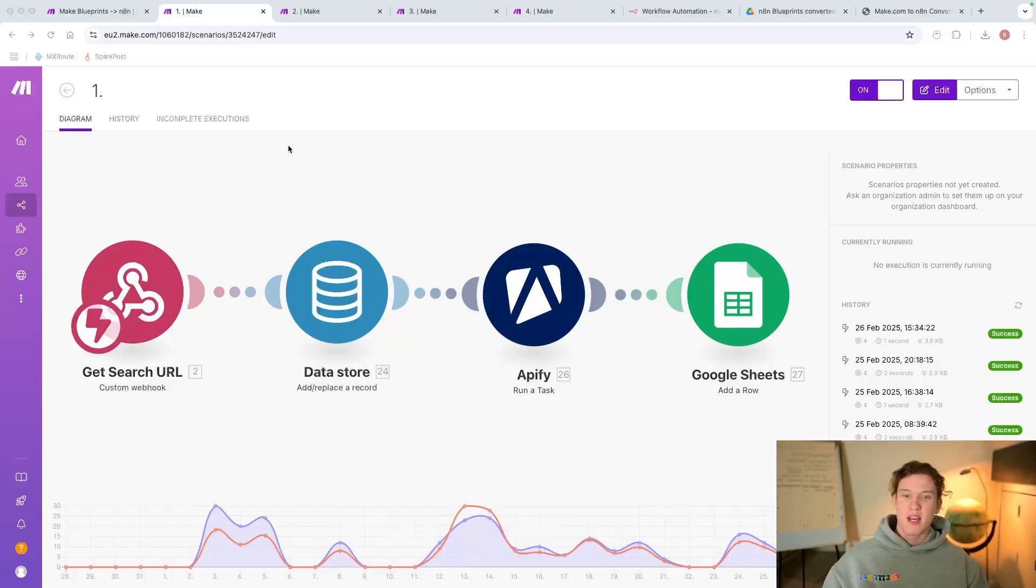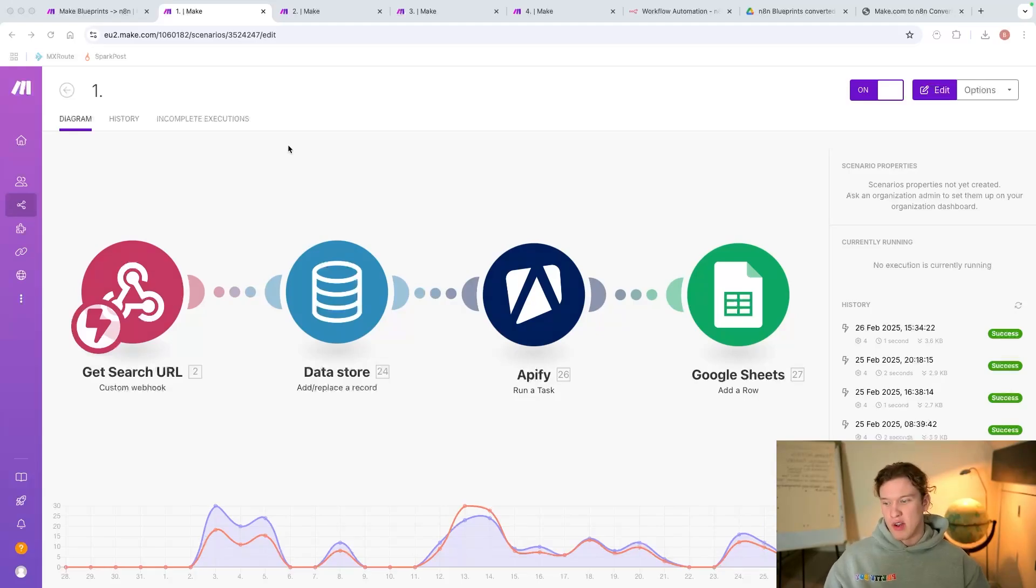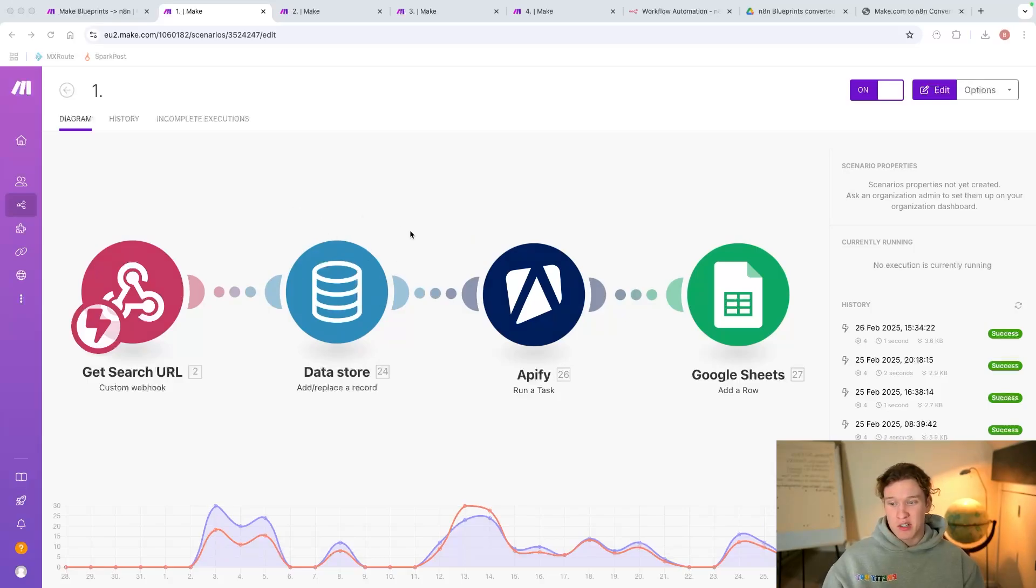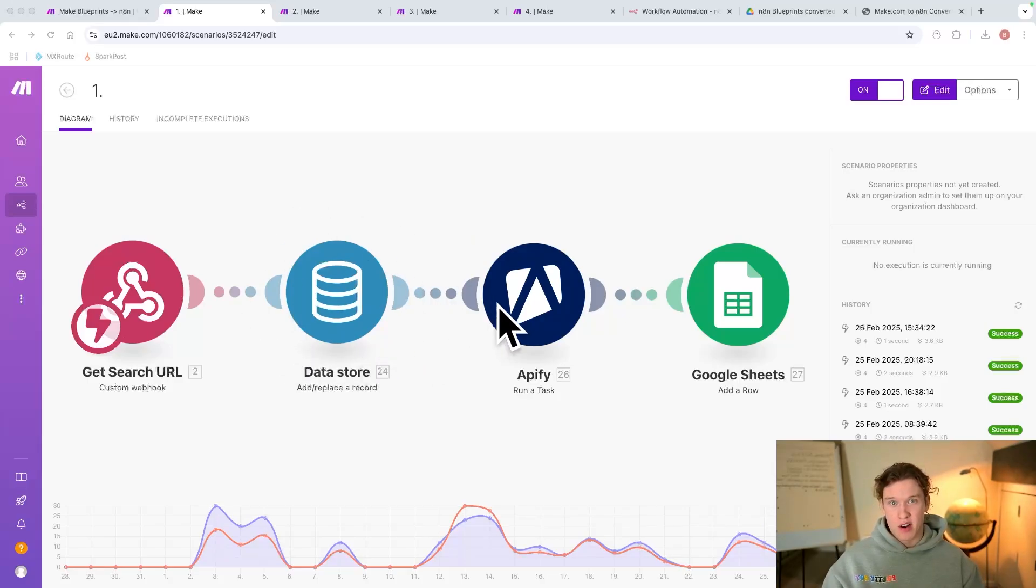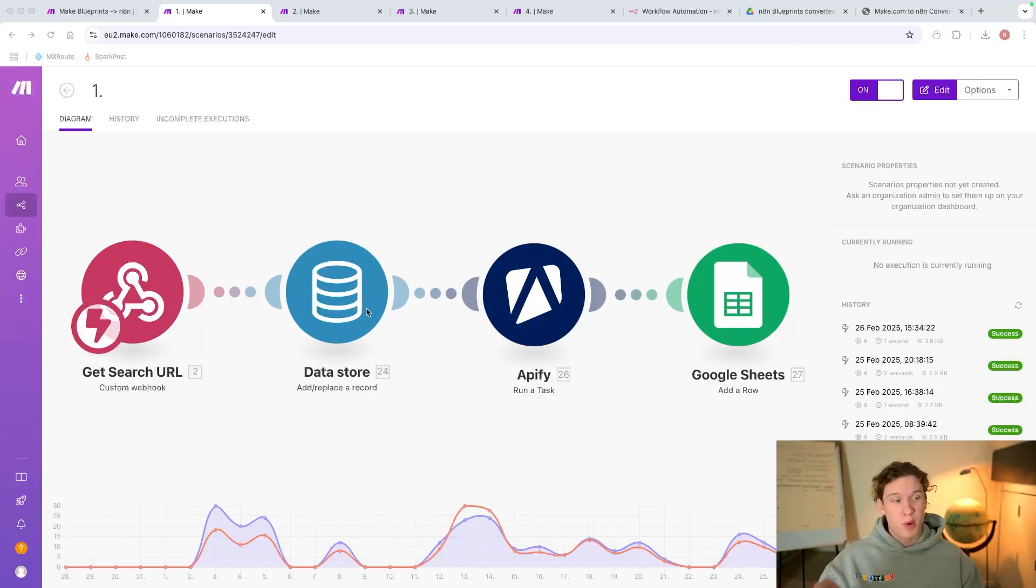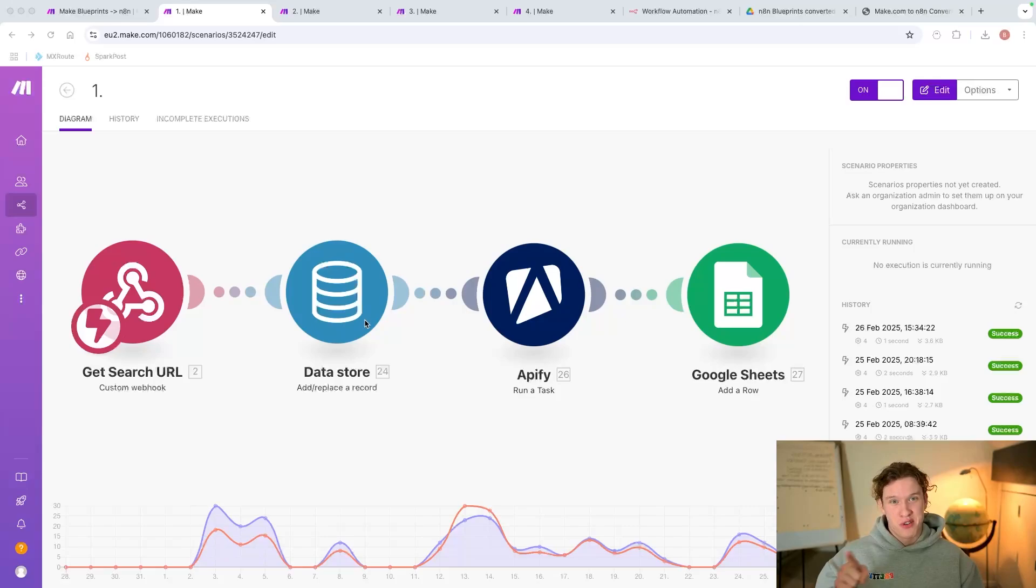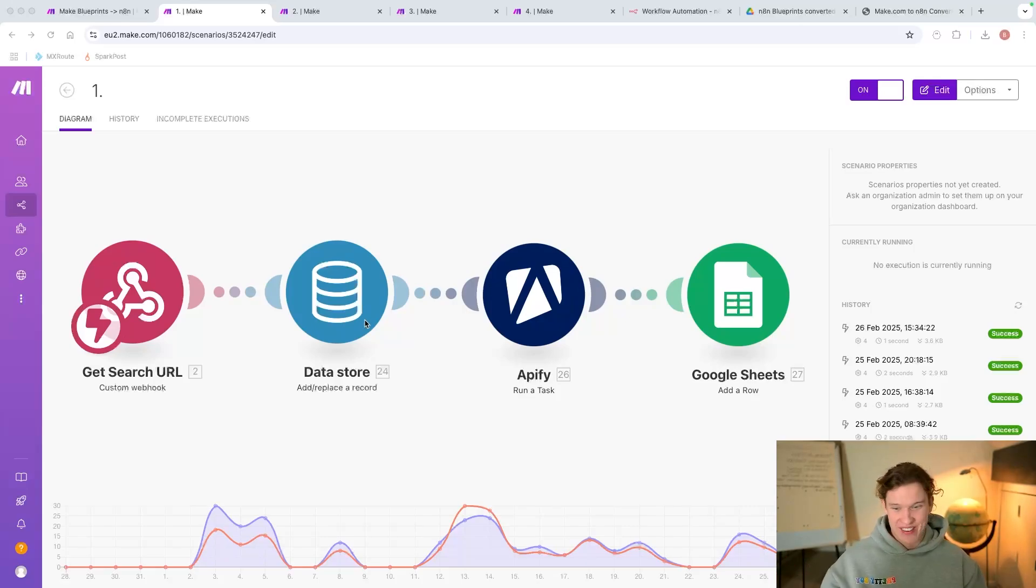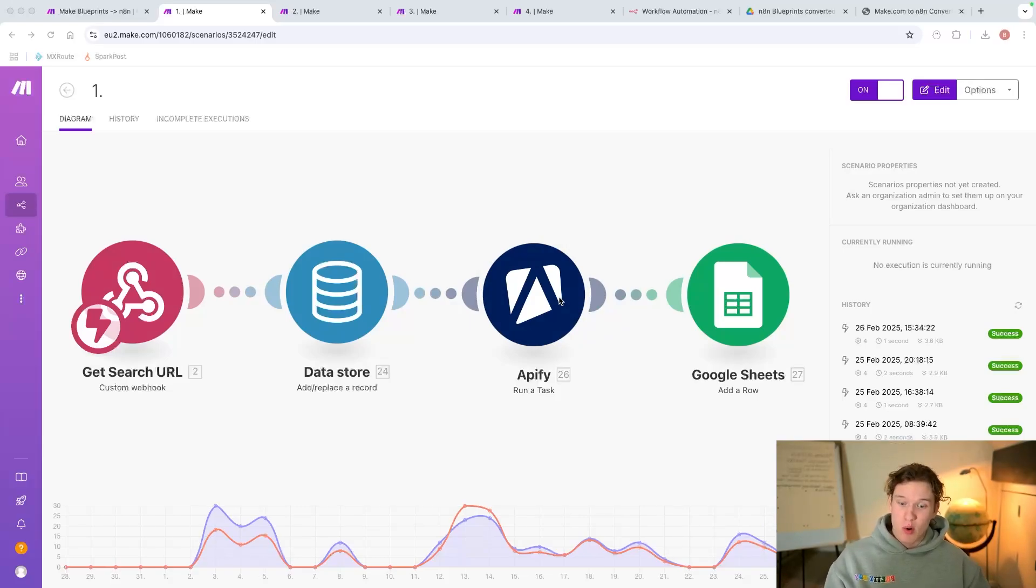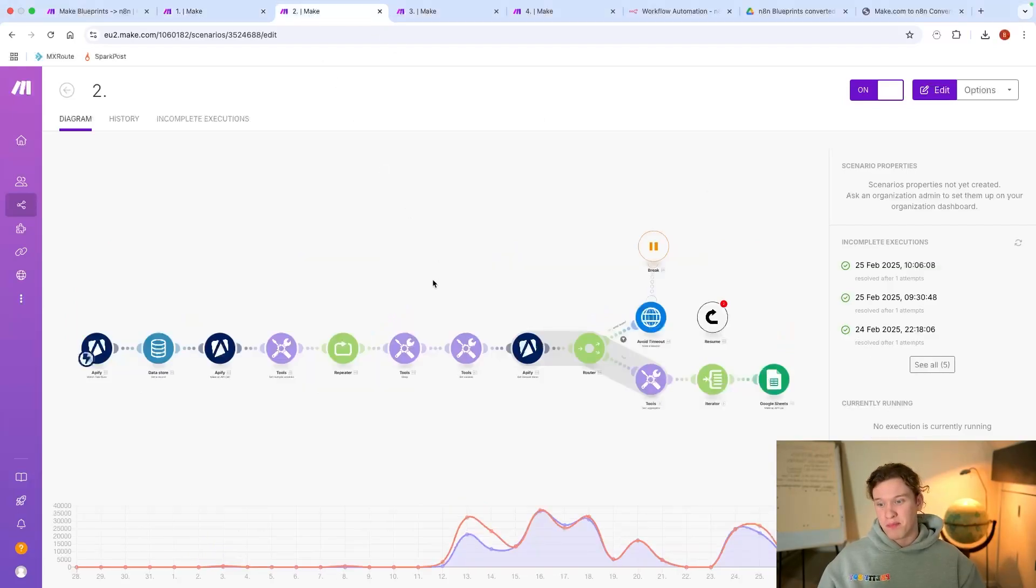So here are the four scenarios. He enters stuff into the app, we then store it because I need it later on. I know for a fact that n8n don't have a data store module, so obviously that's going to have to get changed to maybe an Airtable. In fact, when I did put this through the system, it actually changed the data store to an Airtable in n8n, which is incredible. Then it runs the task for Apify. Again, these are all integrated with Make.com - that's going to have to be an HTTP request. Then we're going to add a row.